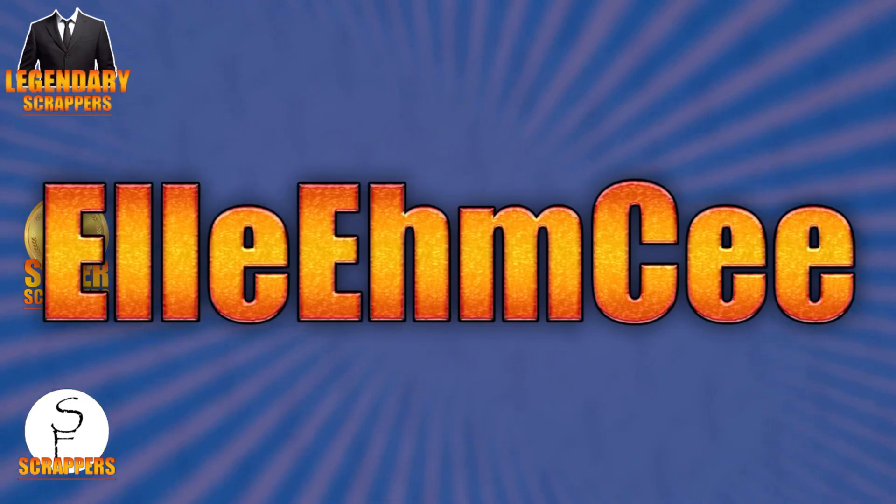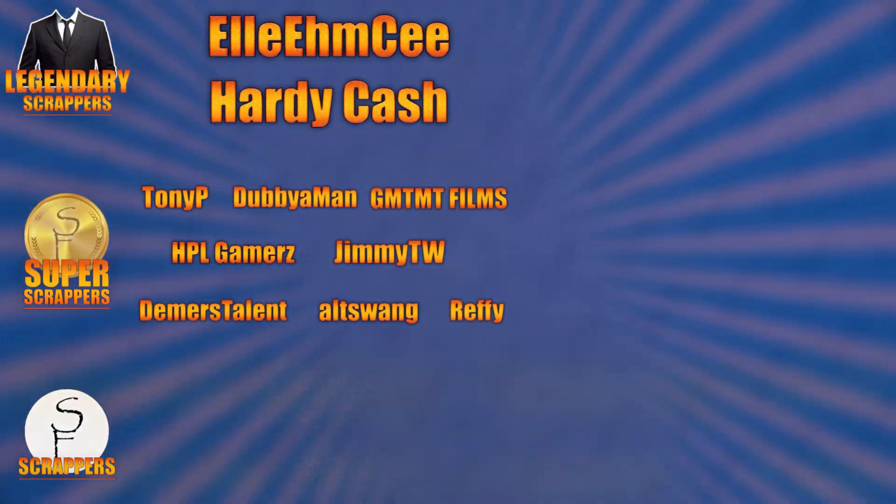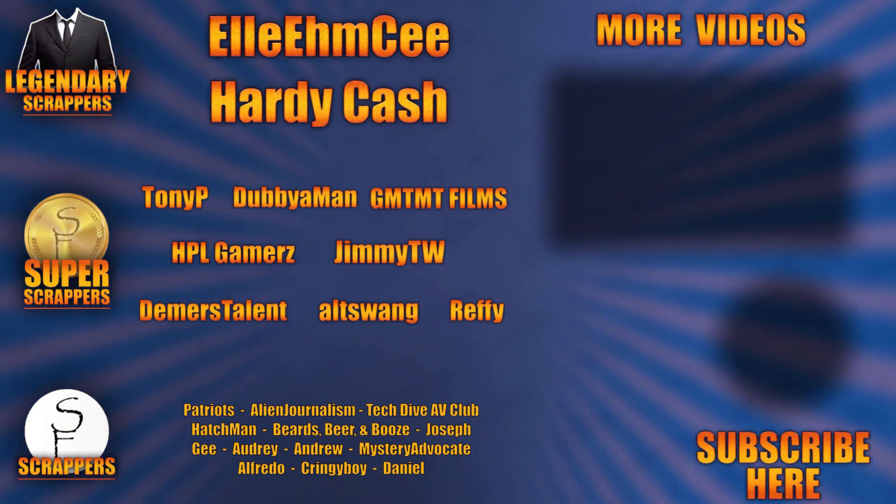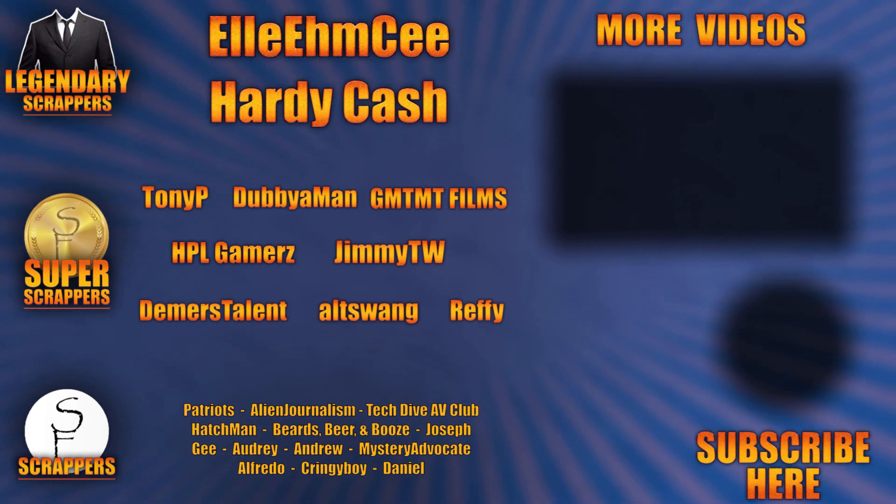And there you have it. If this video helped you out, be sure to shoot a like and subscribe down there because that'll really help me out. And I'll see you guys in the next video. And I want to give a special shout out to all my legendary scrappers at the top, LMC and Hardy Cash. You can find links to their channels and social media in the description below. And thanks to all my super scrappers there in the middle and my awesome scrappers at the bottom.